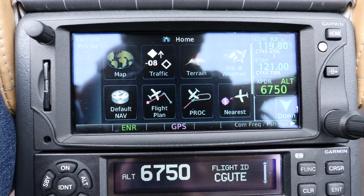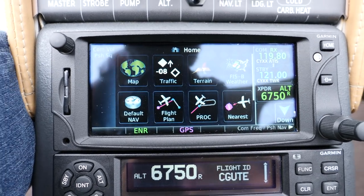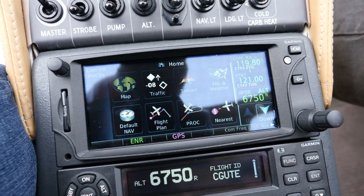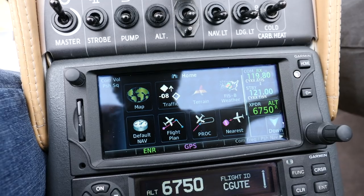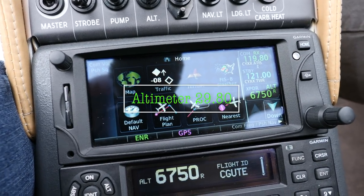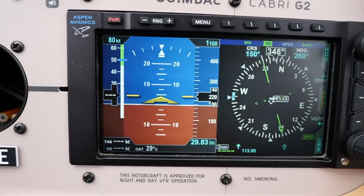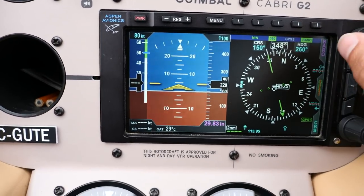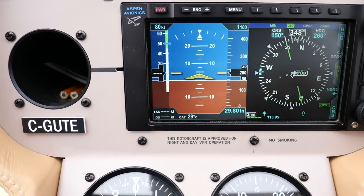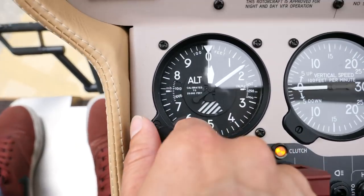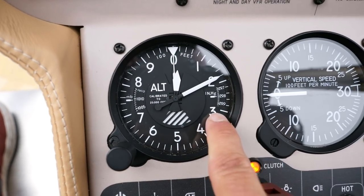When you're listening to ATIS, you want to be thinking of three things: we need to listen for the letter — alpha, bravo, charlie, whatever it happens to be — we want to listen for the wind, and then we want to listen for the altimeter setting. So 2980 on the altimeter, we can set that here — we push this button, 2980 — and we can set it here as well. 29.80, right there.